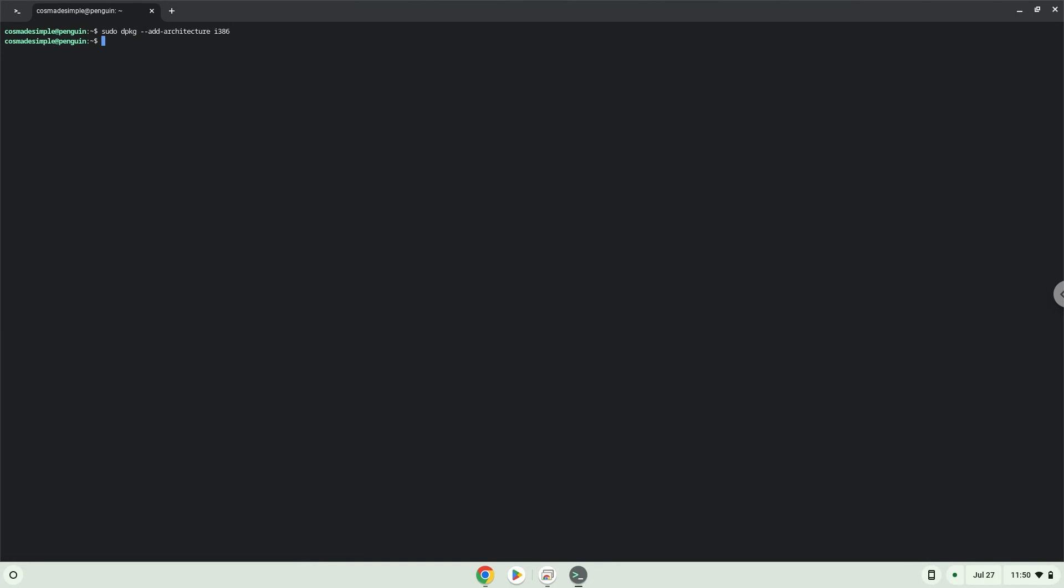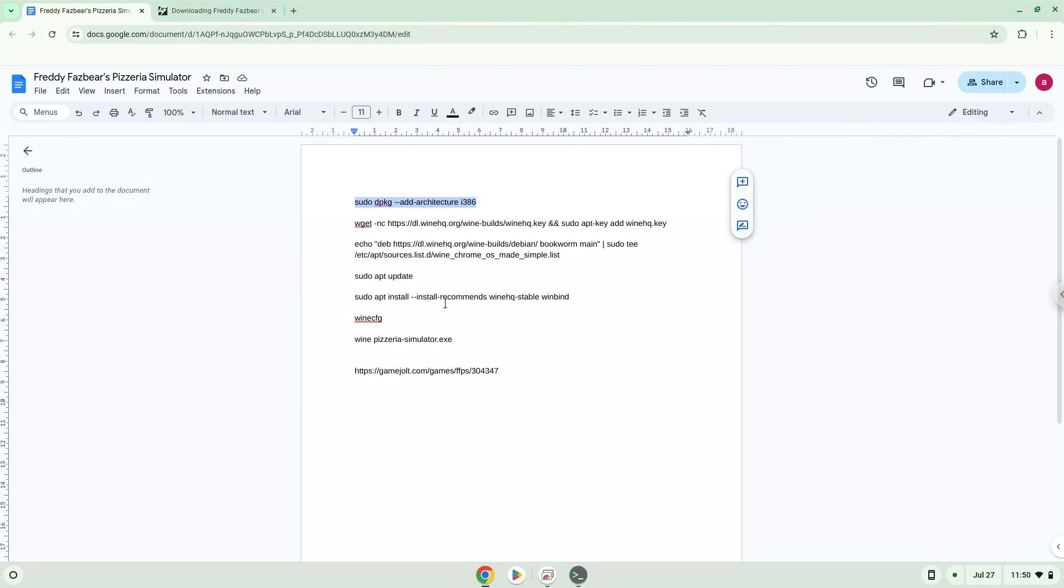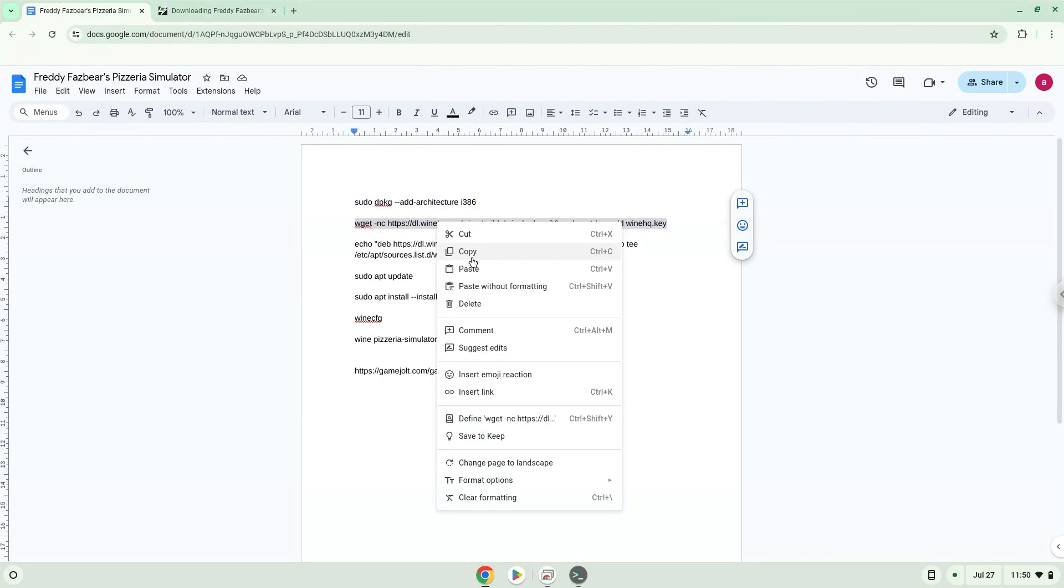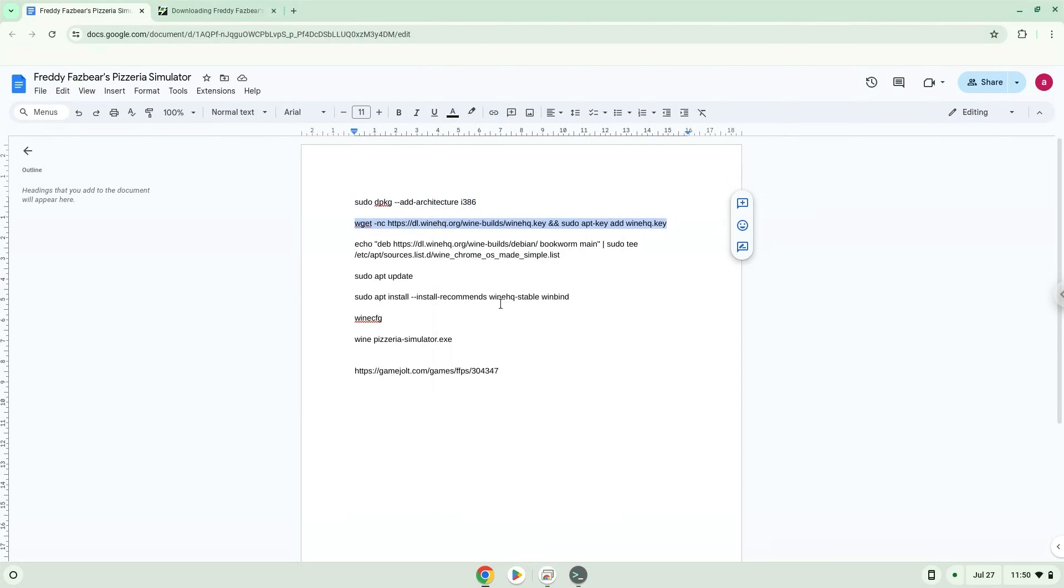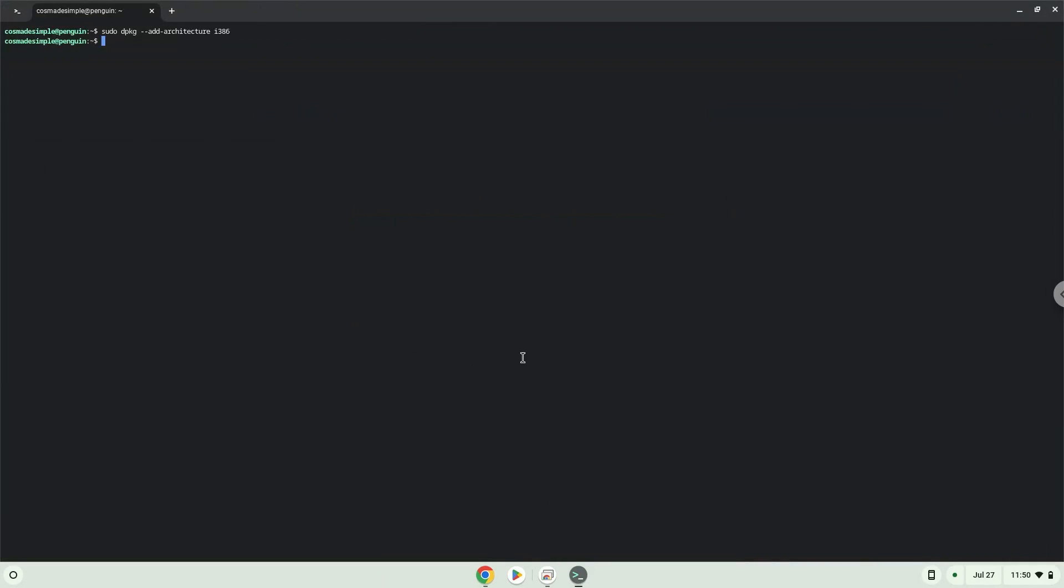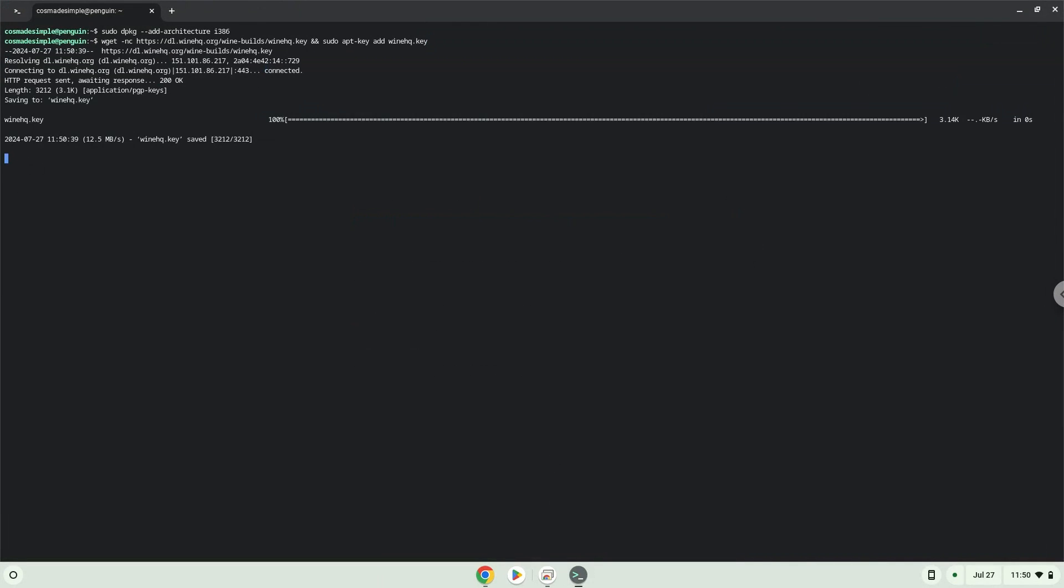Press Enter. Now we will download the Wine Security Key and add it to our system. Now we will add the Wine Repository to our system.